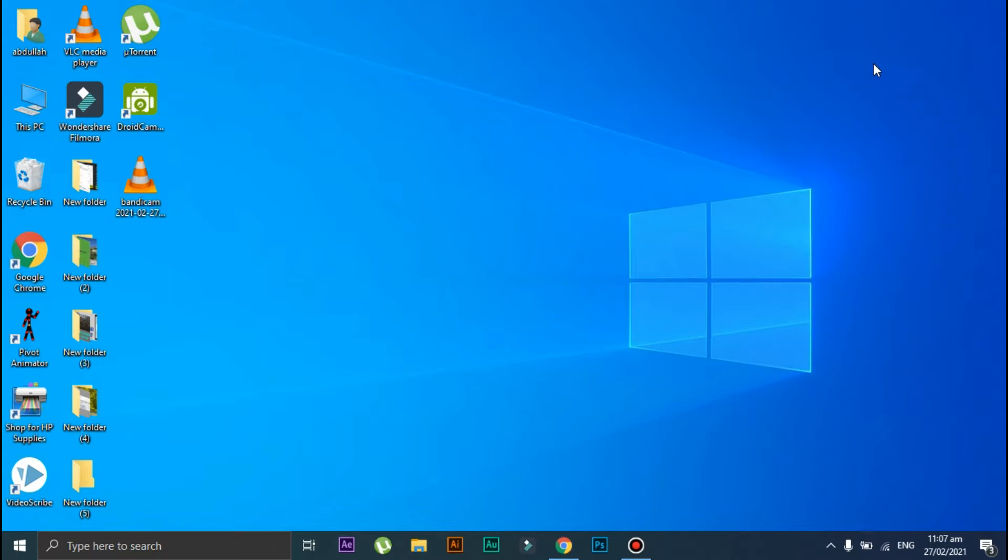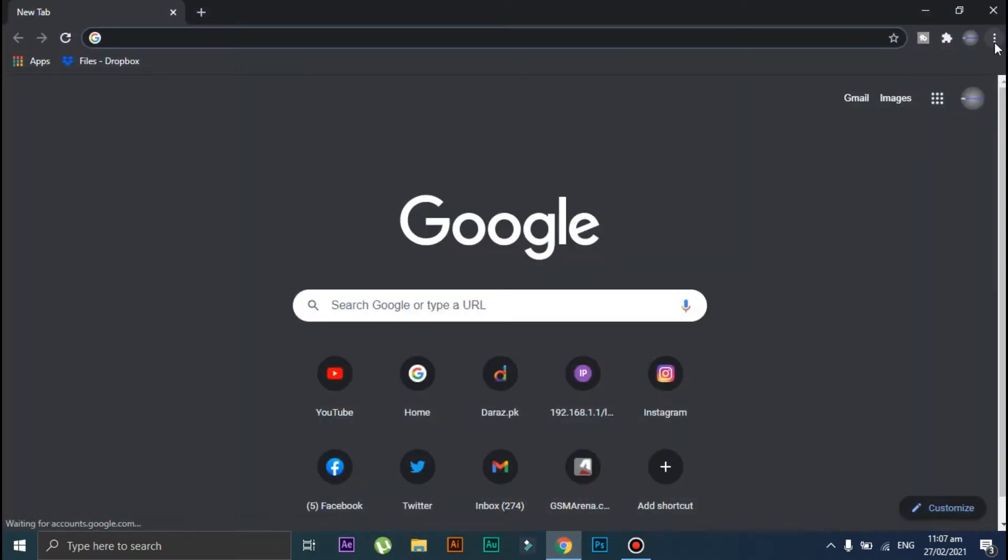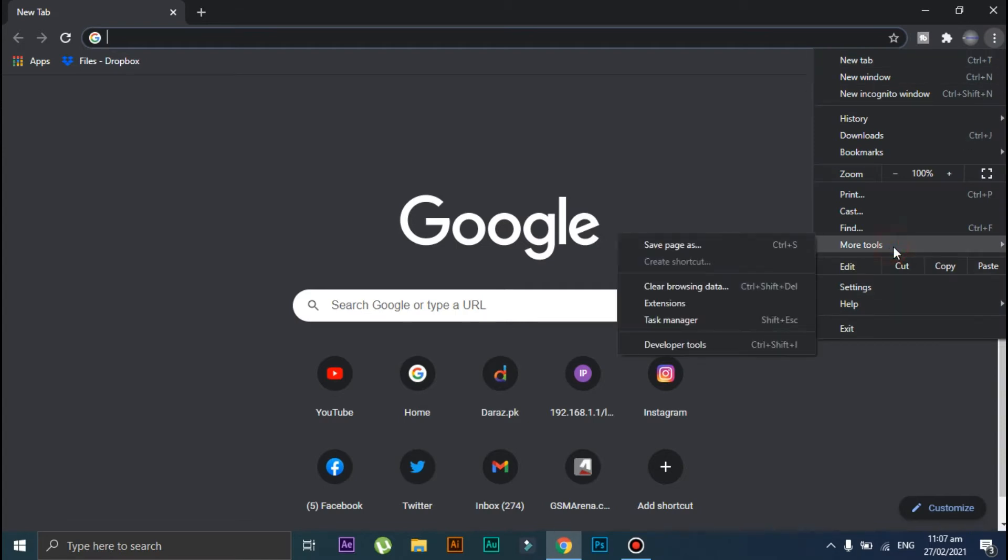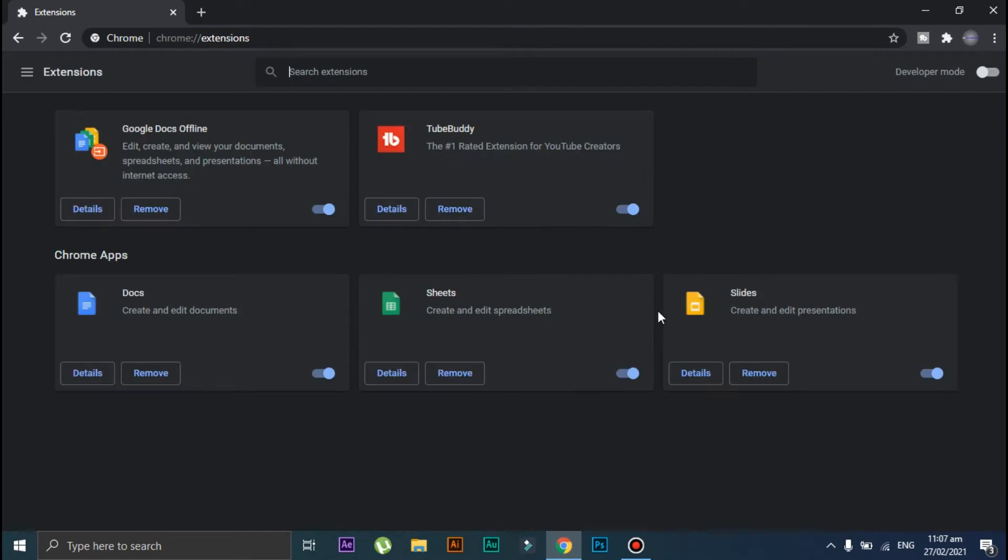Without wasting any of your time, let's jump to the video. First, open Google Chrome and click on these three dots. Click on More Tools, then click on Extensions.